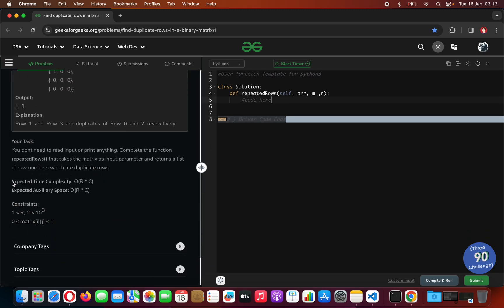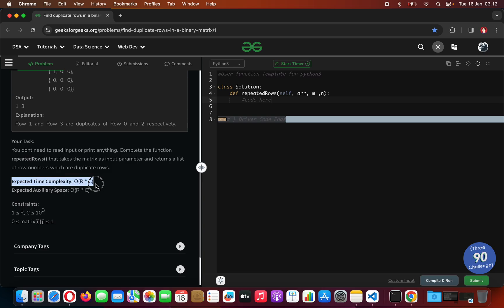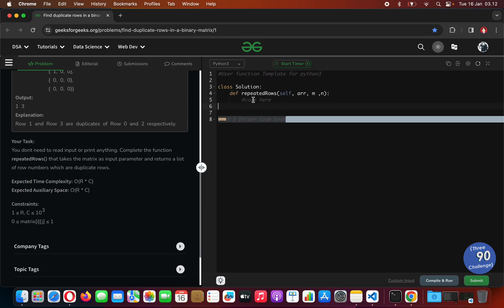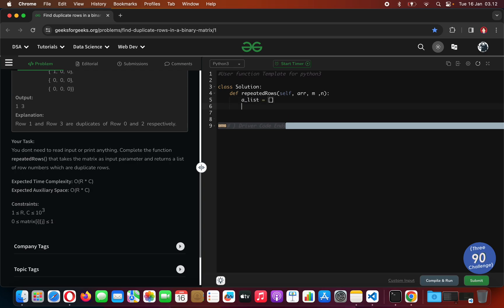There is an expected time complexity: the time complexity being accepted should be of order number-of-rows times number-of-columns. So let us begin — the trivial way of doing this would be with a collection of the first encountered rows.